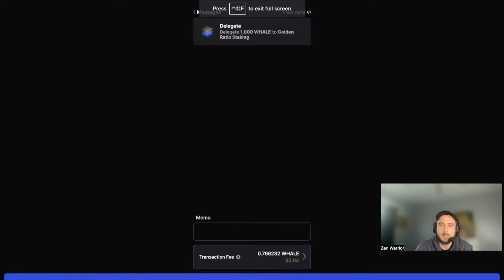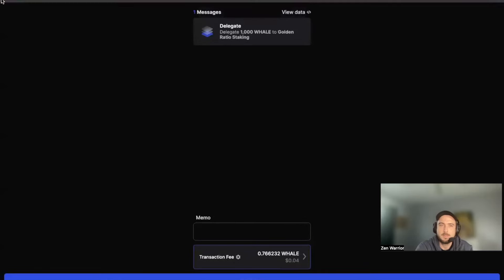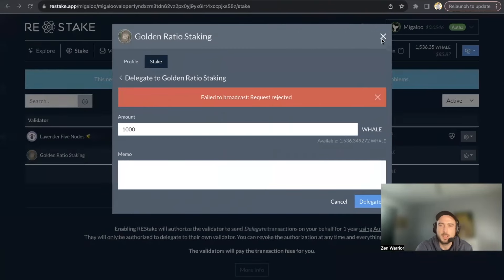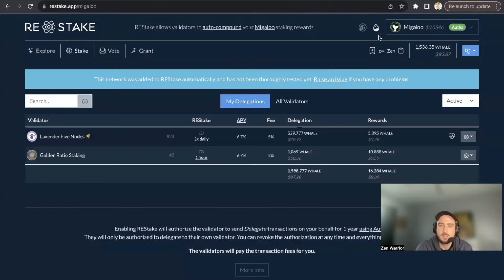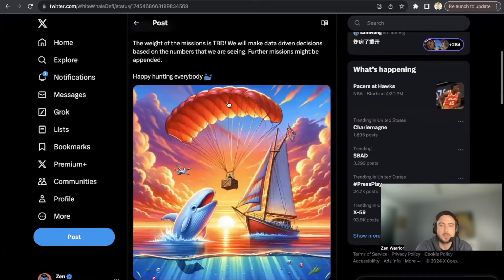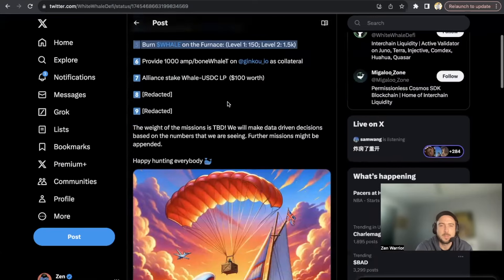And in this, because I already did it, I don't want to - I'm going to decline the transaction. So I have 1,000 WHALE staked and boom, I now qualify for this awesome airdrop because I completed step number one.